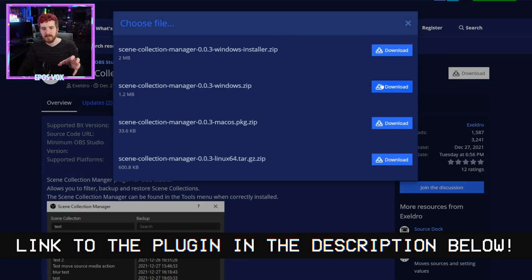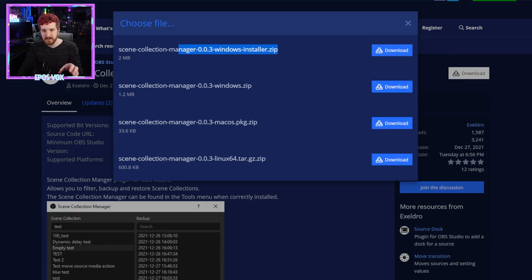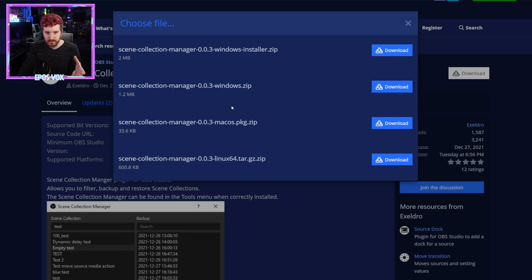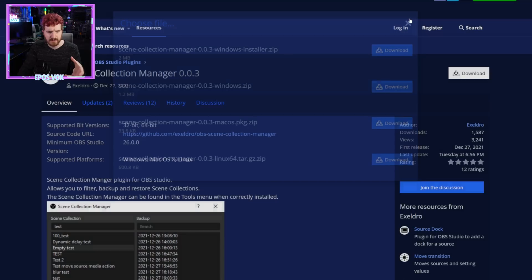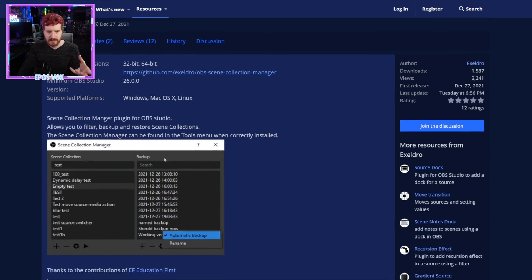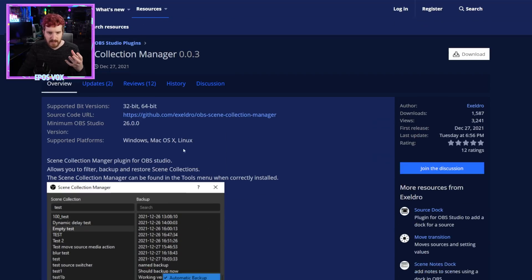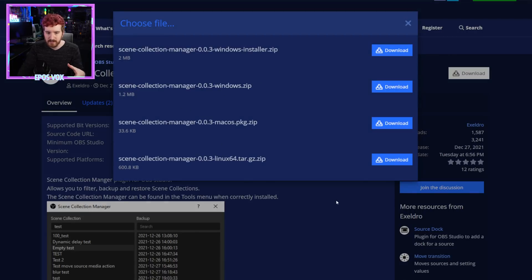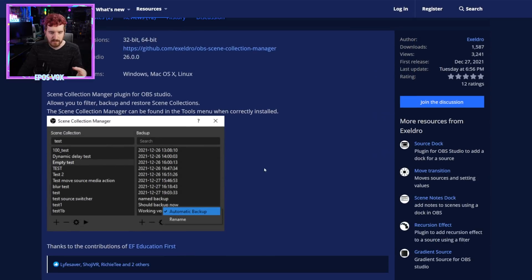The reason it took me so long to make this video was I was waiting for Acceldro to make the actual plugin files available. Previously you had to compile OBS with some weird flag in order to get it going. Now we just have Installer, so if you're running a portable edition, download the zip, otherwise get the Installer, or if you're using a different operating system, you know what to do. Download it and open OBS.